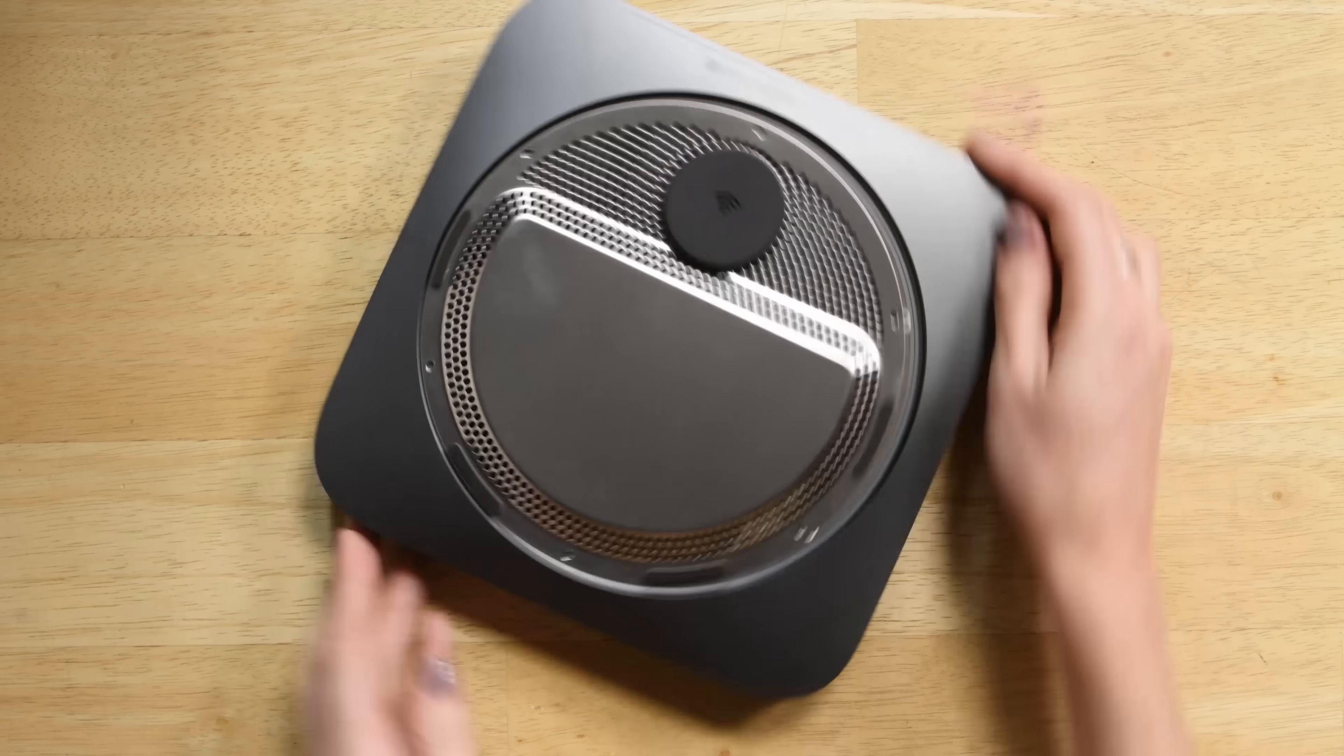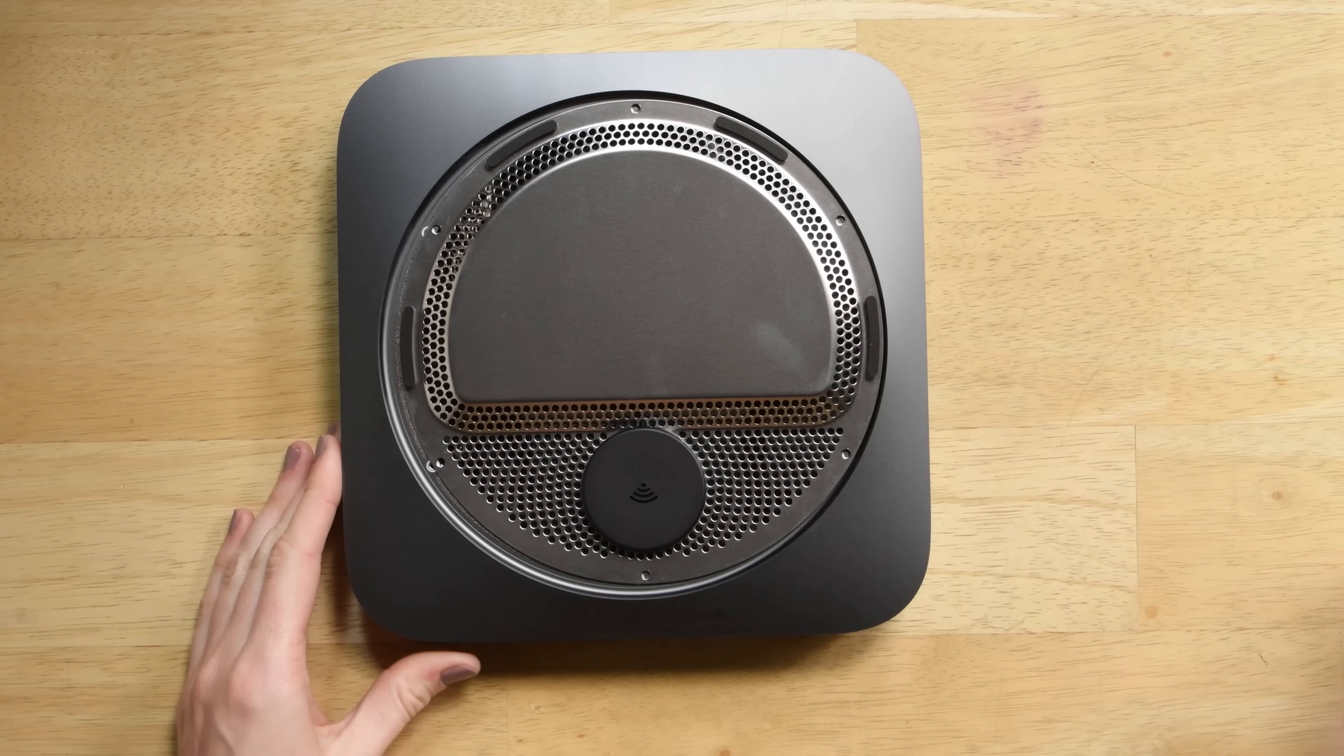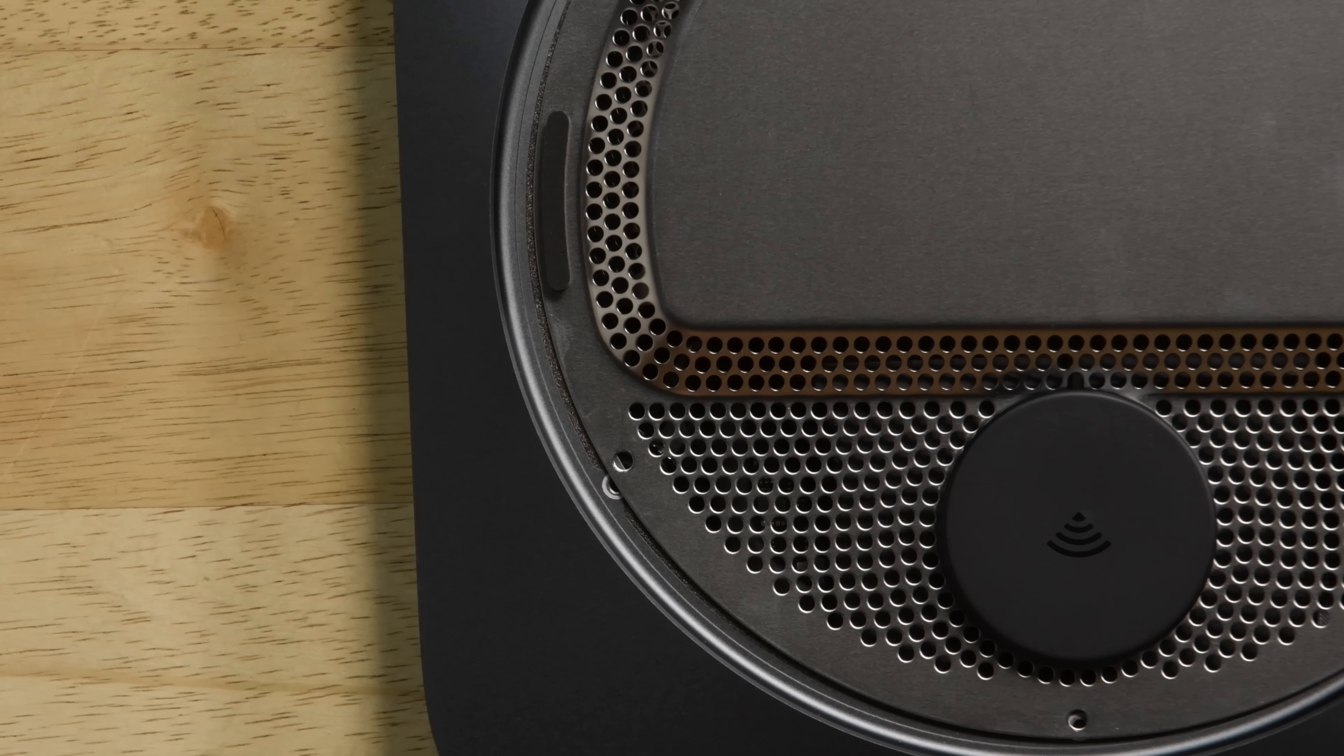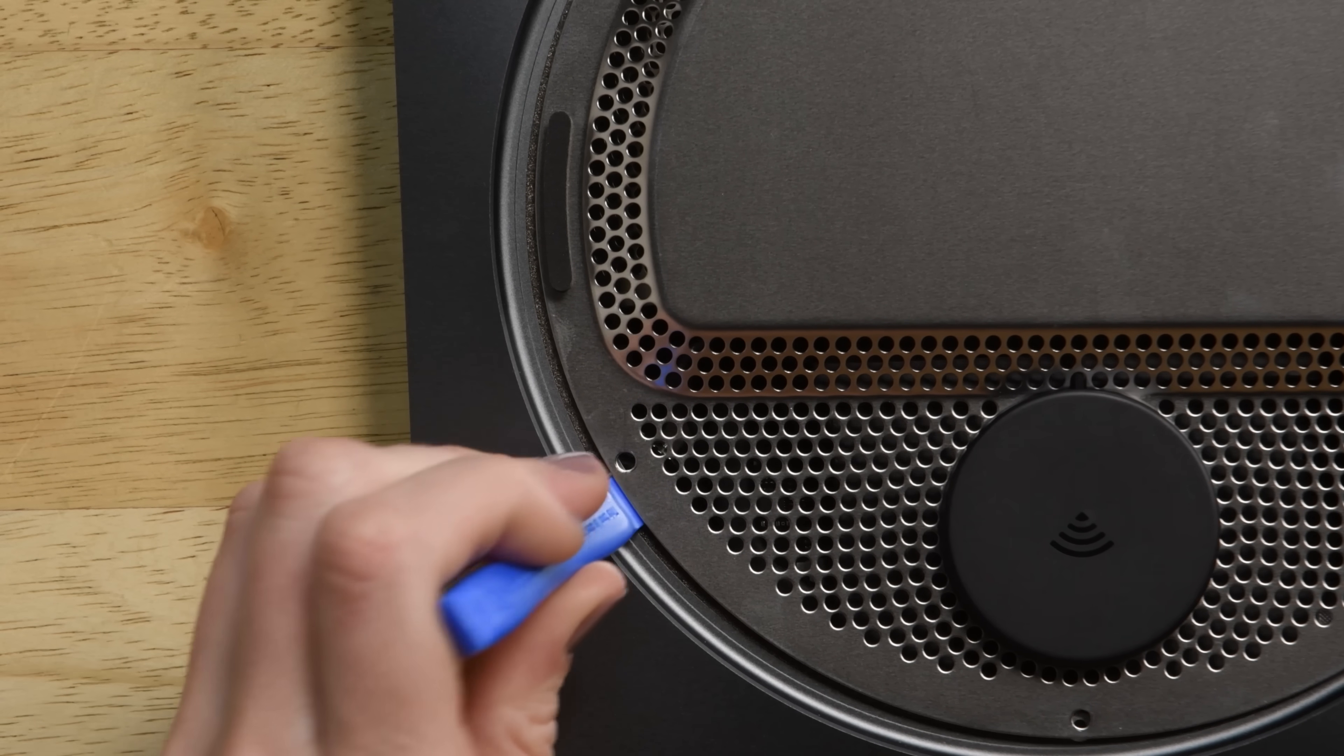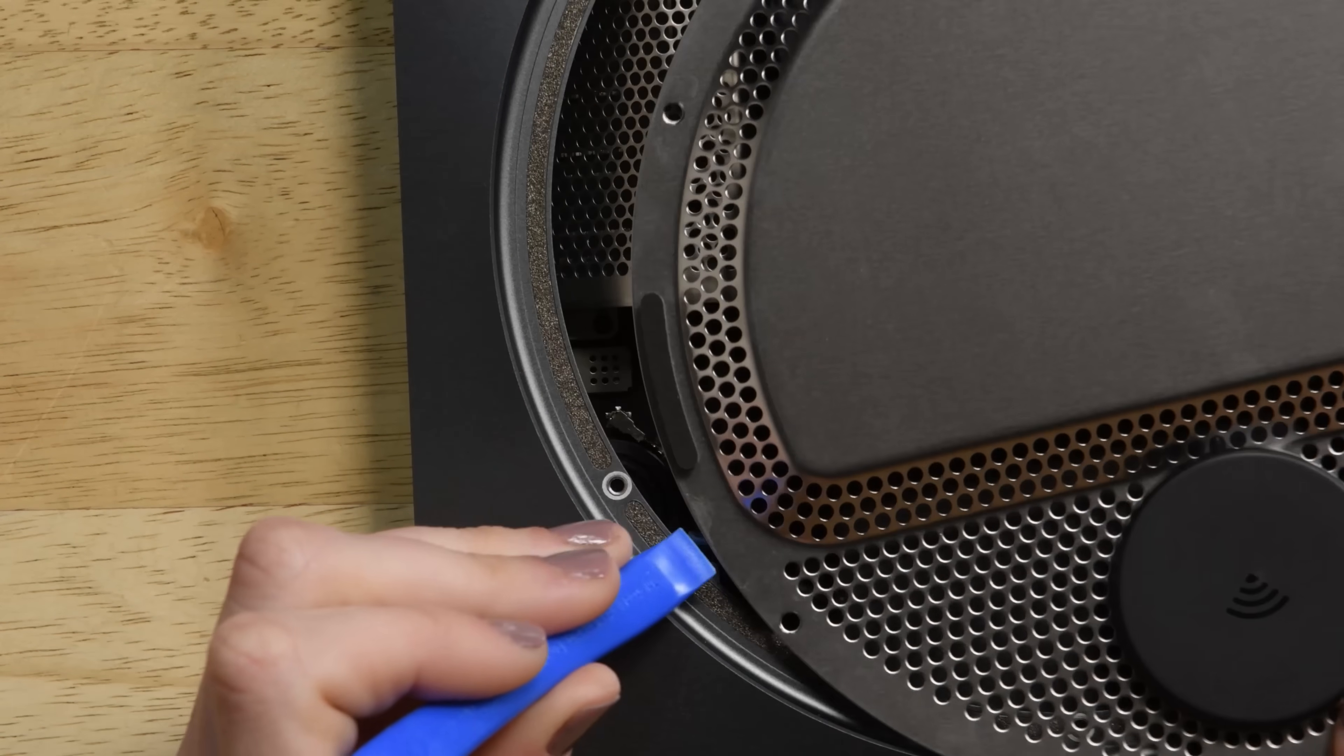Position the Mac Mini so the ports are facing you and then gently lift up on the silver antenna plate. Beware that it won't come all the way up, we just want to lift it slightly and slide it over about an inch.